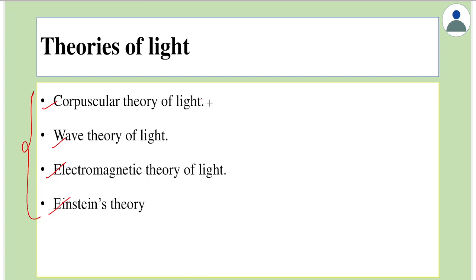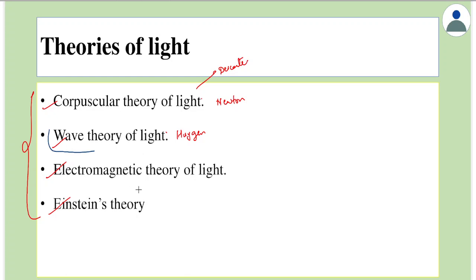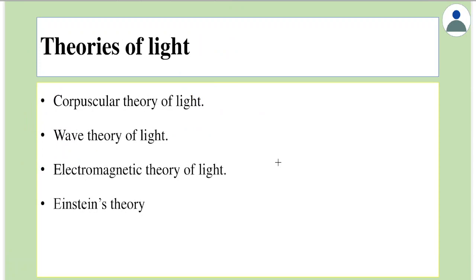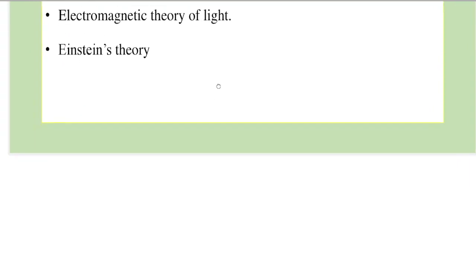The corpuscular theory was given by Newton — the groundwork was done by Descartes, but it was propounded prominently by Newton. Wave theory was given prominently by Christian Huygens. This chapter is about the wave theory of light, so we will study it in detail. One more theory is called the electromagnetic wave theory given by Maxwell, and the last theory is Einstein's theory, which is the basis of quantum optics.